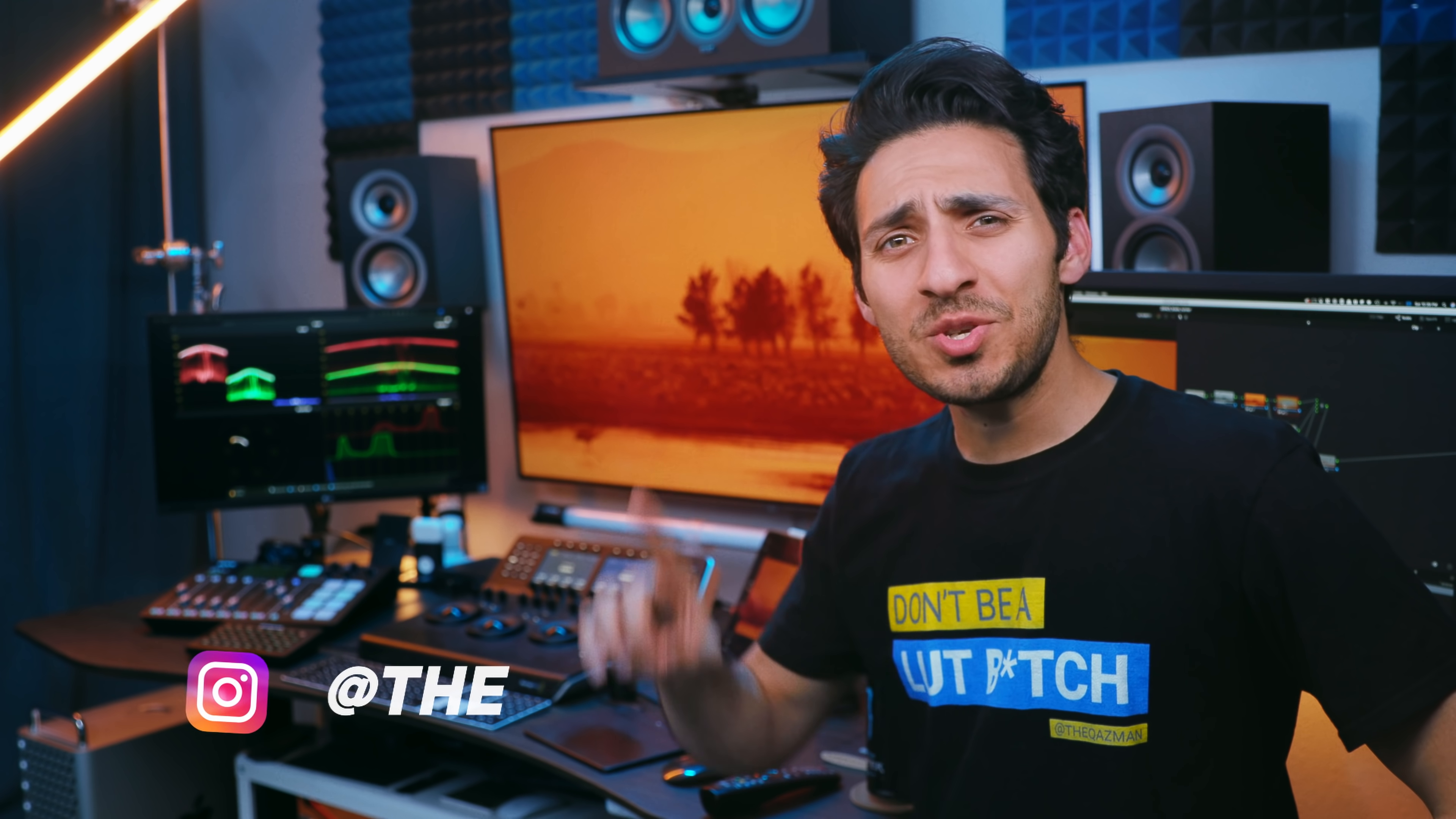What's going on guys, this is Qazi. Welcome to another amazing popular movie looks episode.